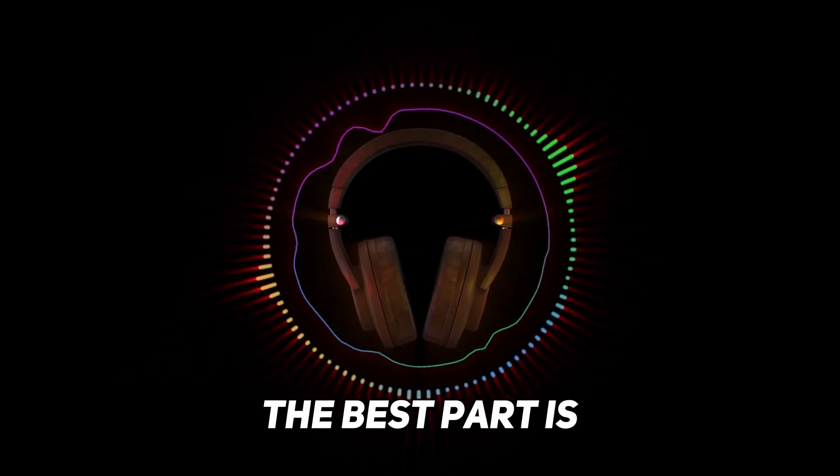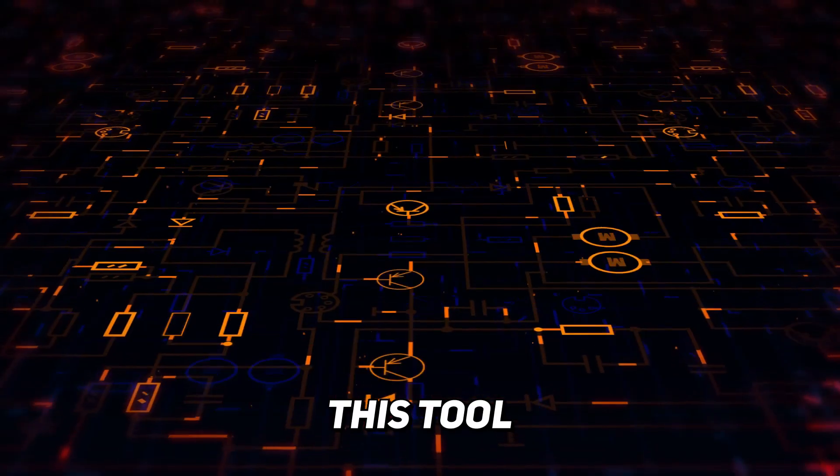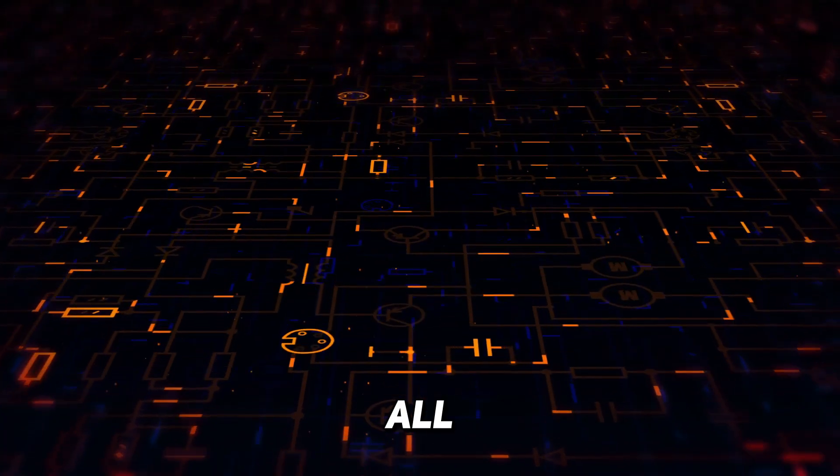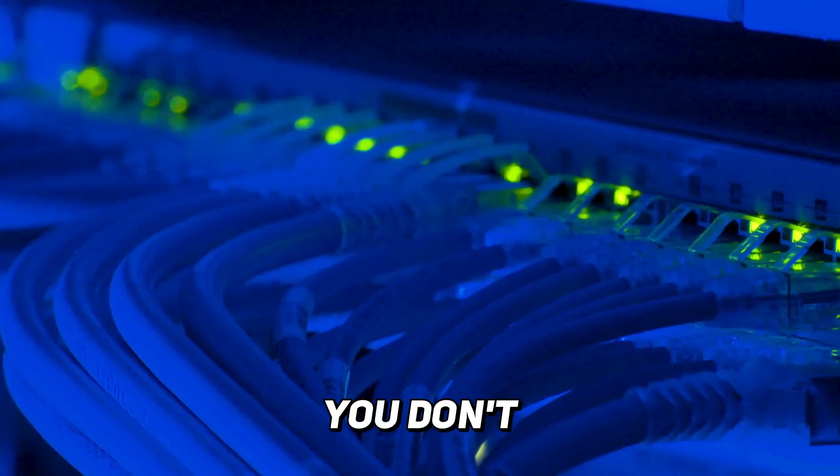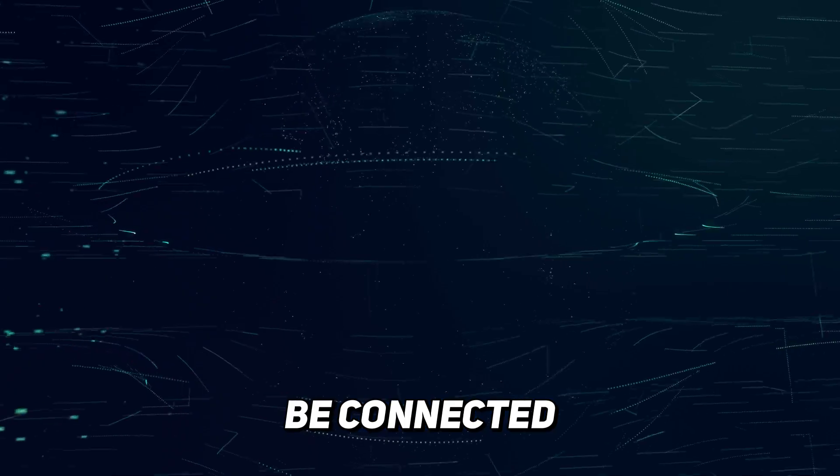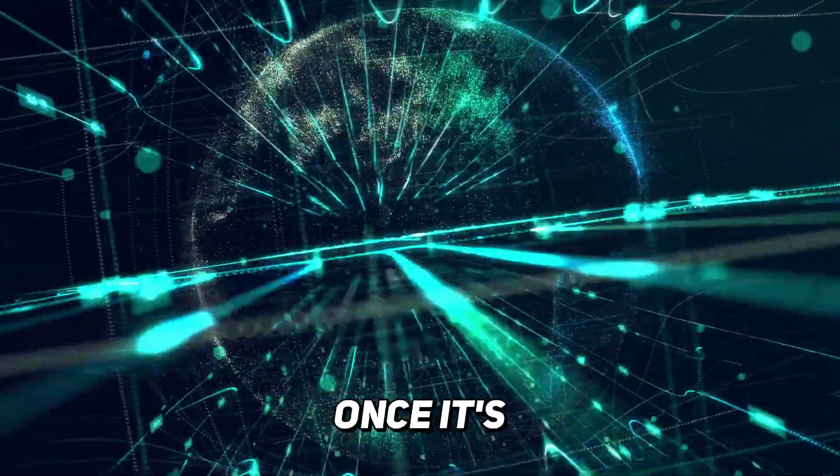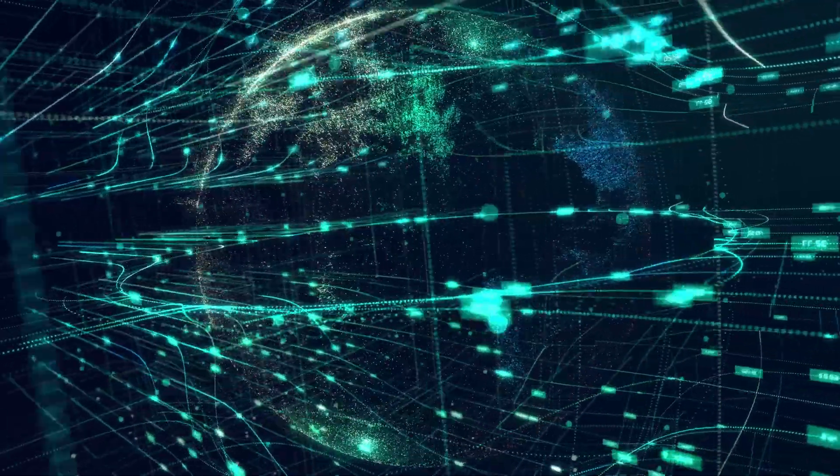The best part is, this tool does it all offline on your computer. You don't have to be connected to the internet to use it once it's set up.